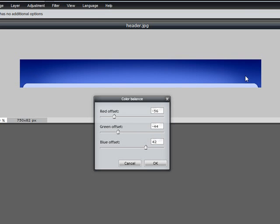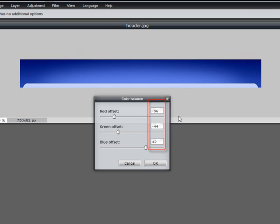So once you're happy with your settings, make sure you write down the numbers for the red, the green, and the blue. And we can use those on the other images for the template. So once you're happy with what colors you have up there, hit OK.